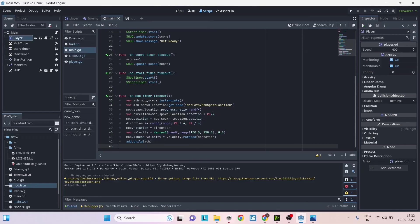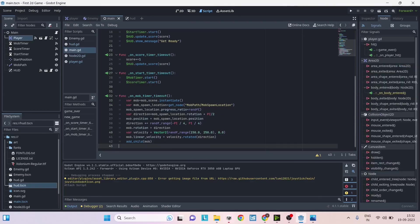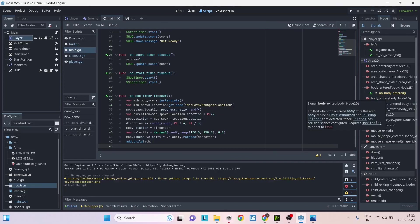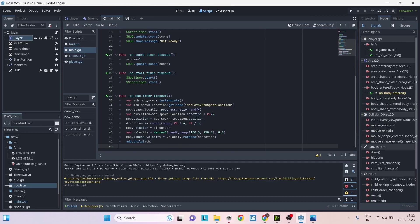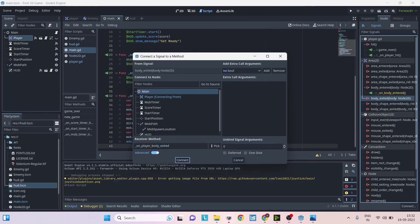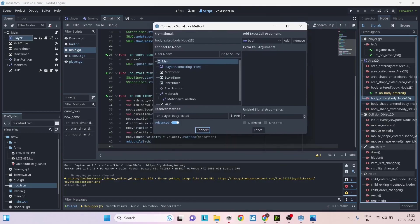You can select the node and go to the node tab here and you will see a lot of functions here. For example we have the body_entered and body_exited, so these are used under the collision pretext. Whenever the external body enters the current game object then this signal will be called. You can connect this signal to a function in your script by just double clicking on it.